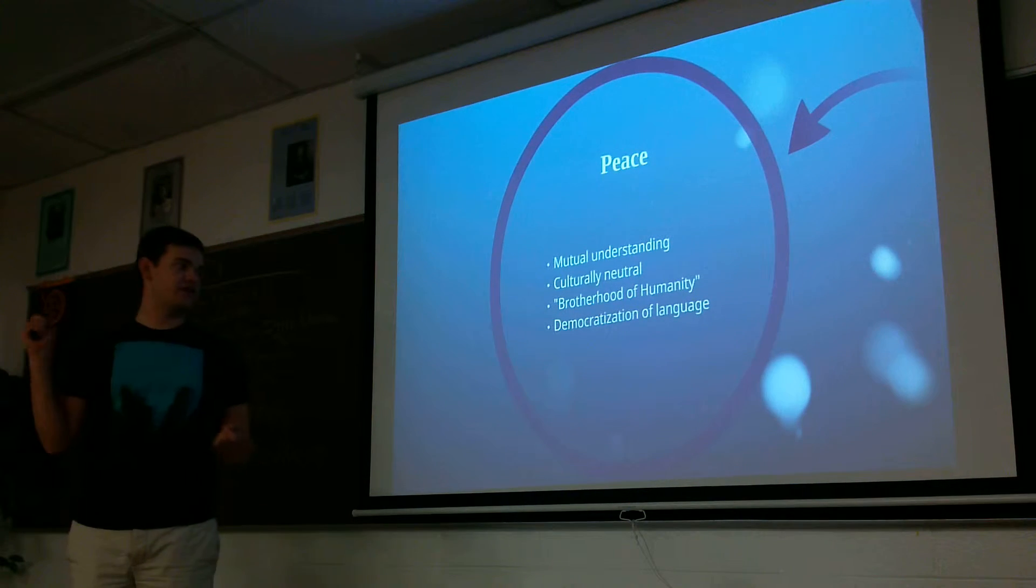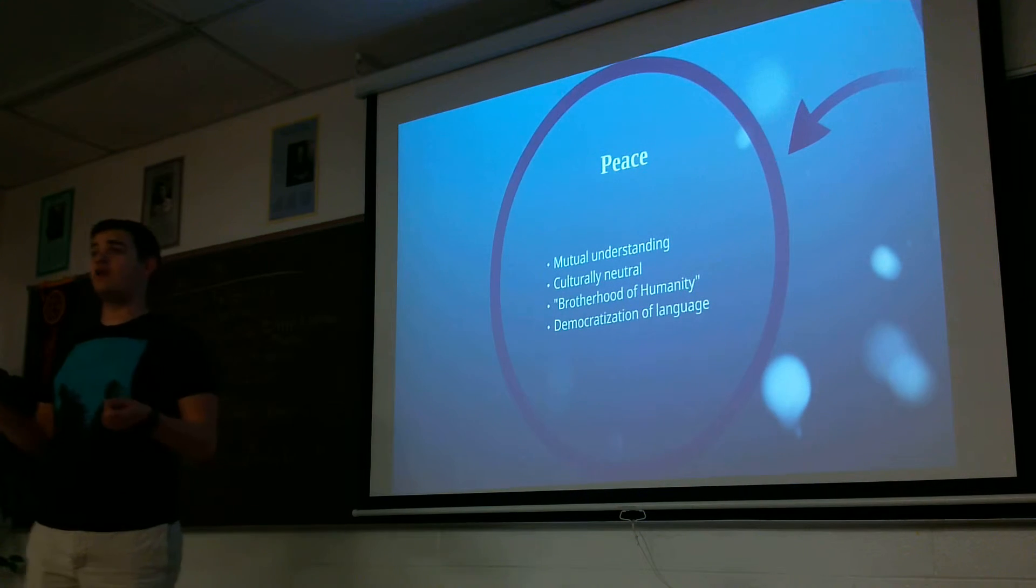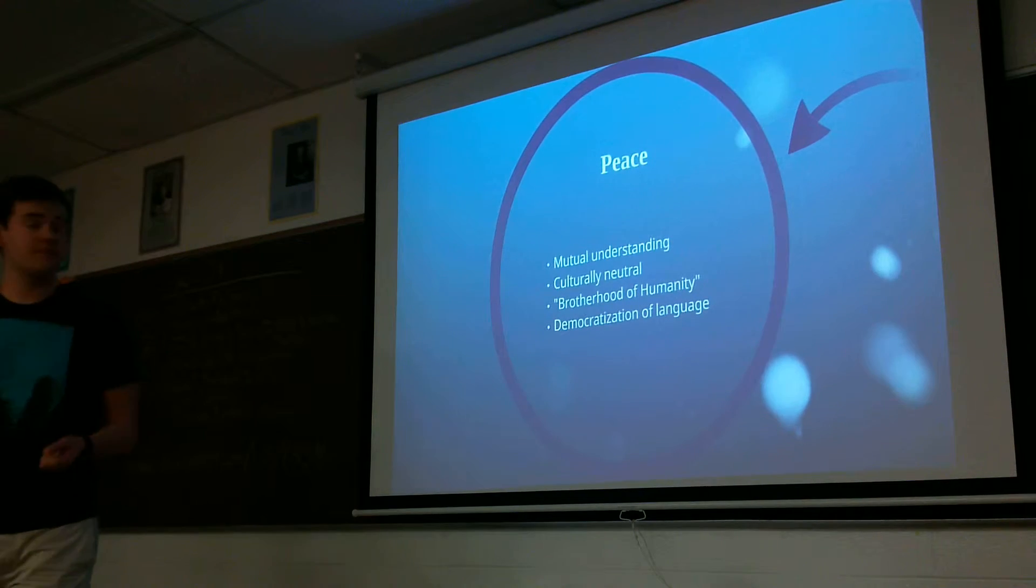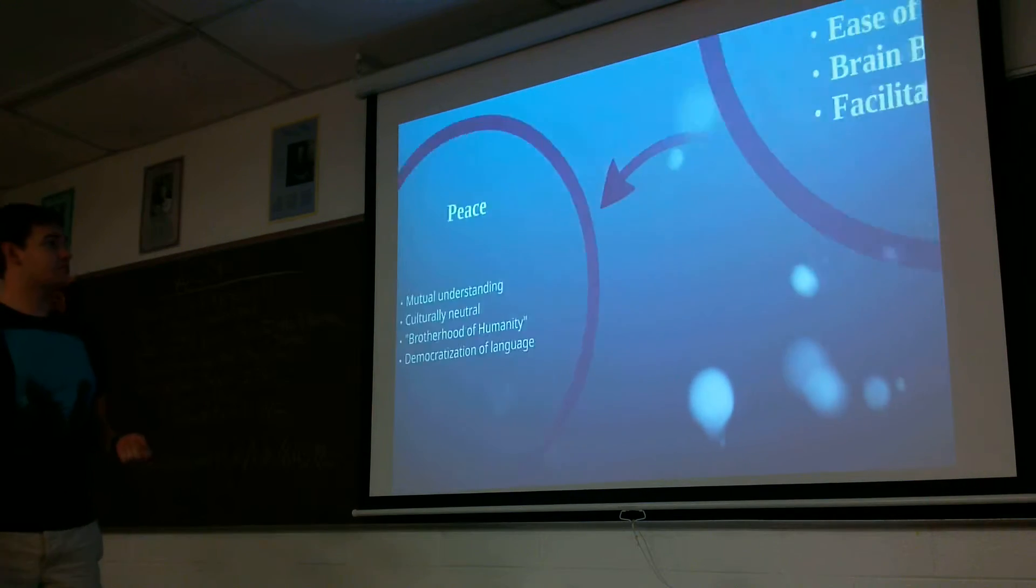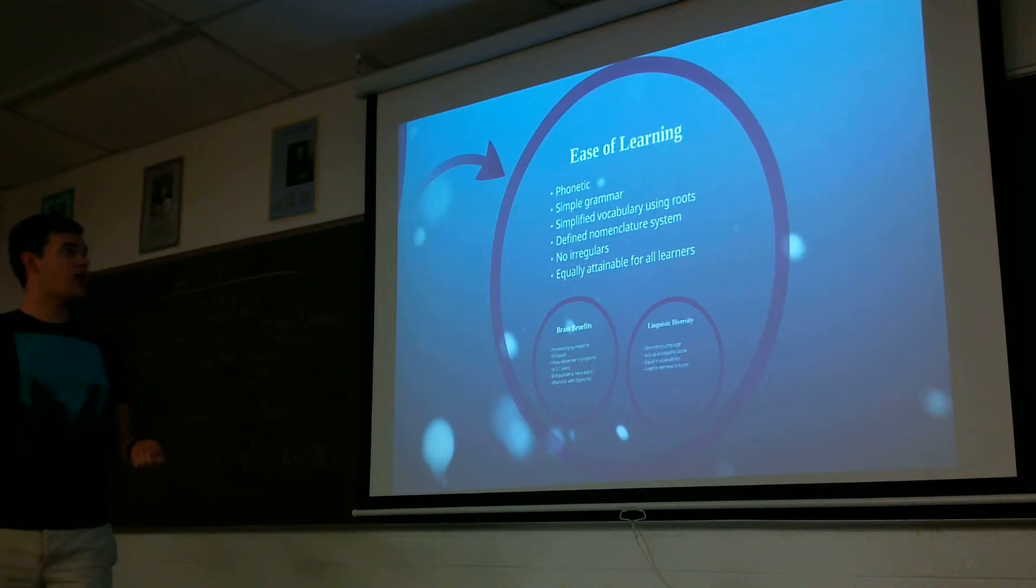It also focuses on the democratization of languages. How you should be able to speak the language you want to speak.